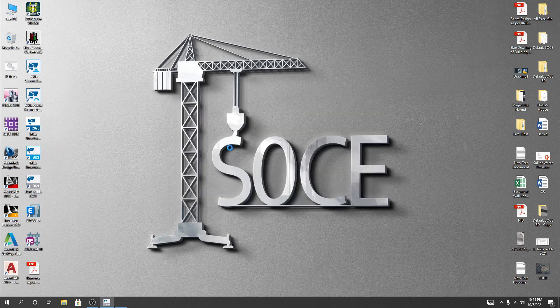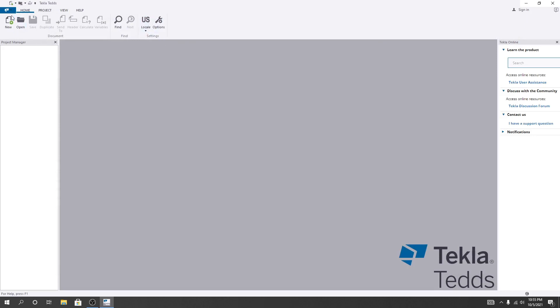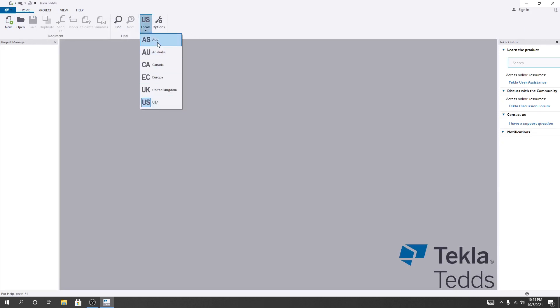First of all, I'll open that software. So first of all, I'll close here, and if you need to change unit — in which unit you want to work — you have to first select that. From here I'll select that, and you can see here available: USA, UK, Europe, Canada, Australia, and Asia.